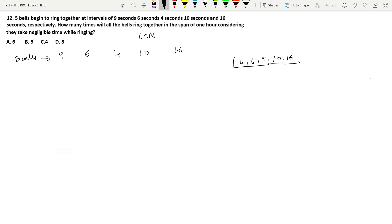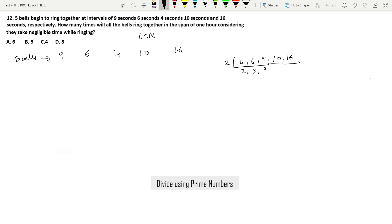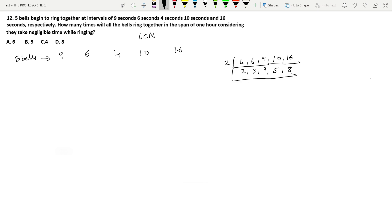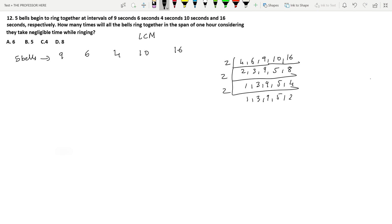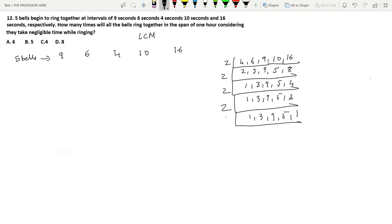Finding the LCM of 4, 6, 9, 10, and 16: divide by 2 to get 2, 3, 9, 5, 8. Divide by 2 again: 1, 3, 9, 5, 4. Divide by 2 again: 1, 3, 9, 5, 2. Divide by 2 again: 1, 3, 9, 5, 1. Now divide by 3: 1, 1, 3, 5, 1.